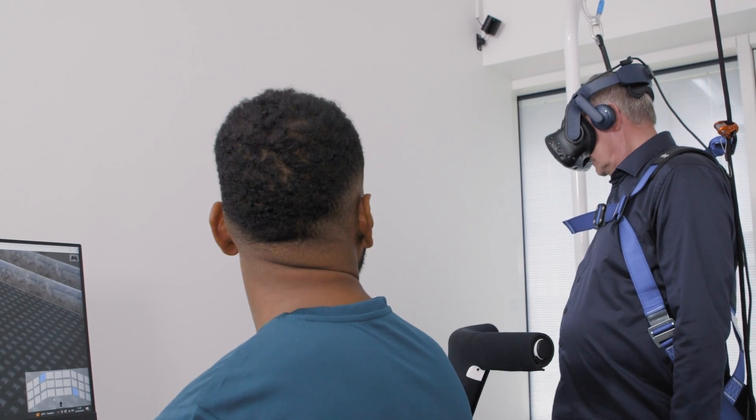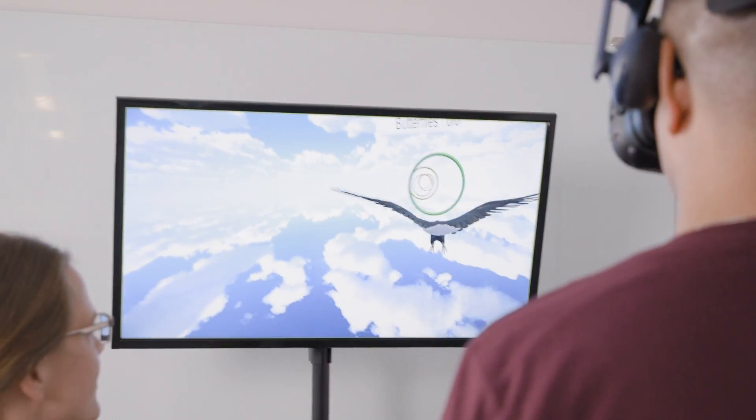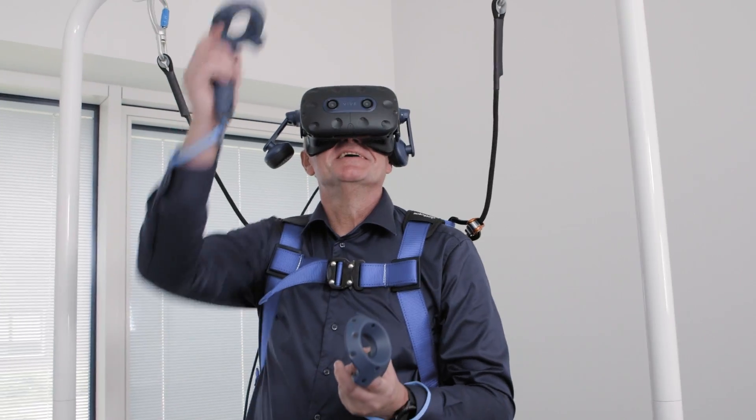Virtual reality makes balance rehabilitation look and feel like a game. It's fun.